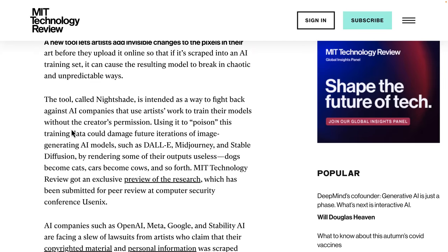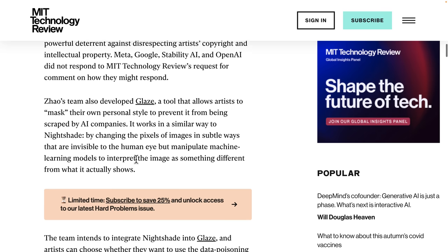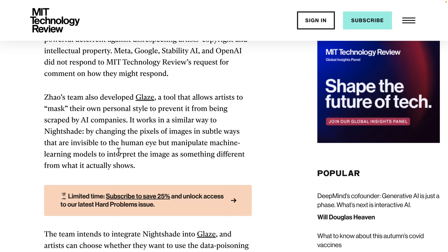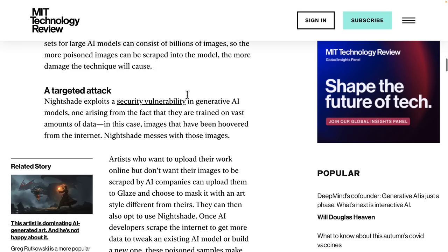So this was announced earlier this week. It's not available yet — there is a preview of the research out there, but this is coming soon. So it is the team behind Glaze. It's going to work very similar. It changes pixels of the image very subtly that are invisible — or at least harder to perceive — to the human eye. But they manipulate the machine learning logic to interpret it as something different than what it actually is. The entire idea here is the more of these images you get into these giant data sets, the more damage this will cause.